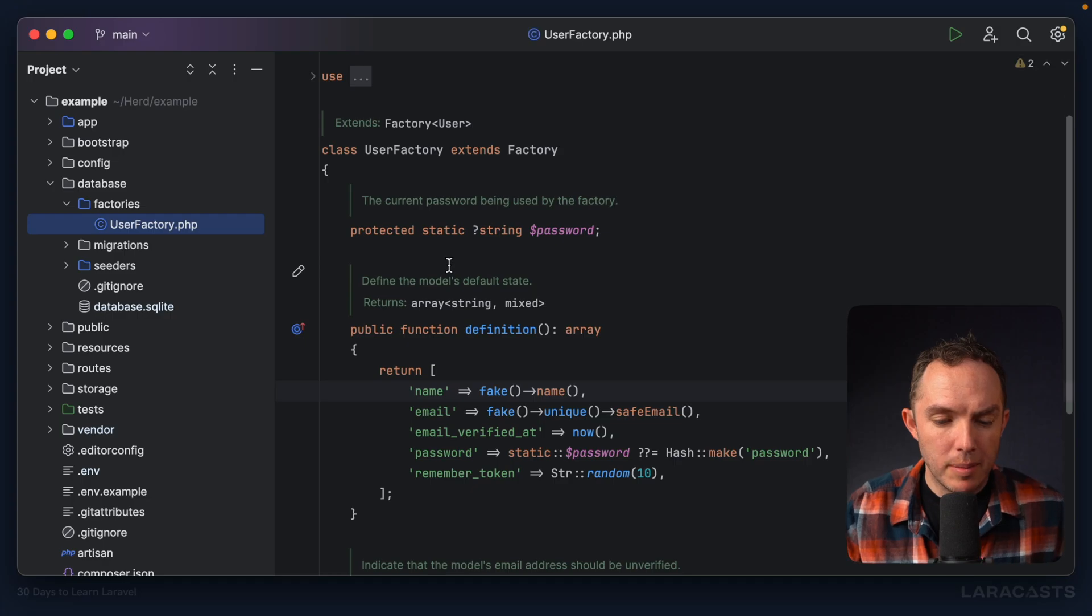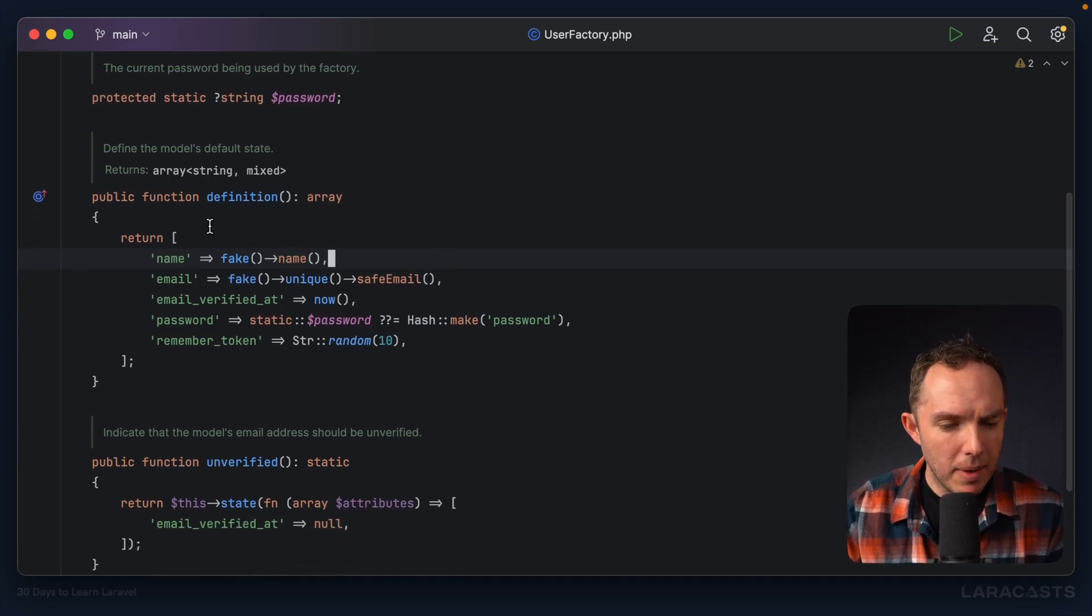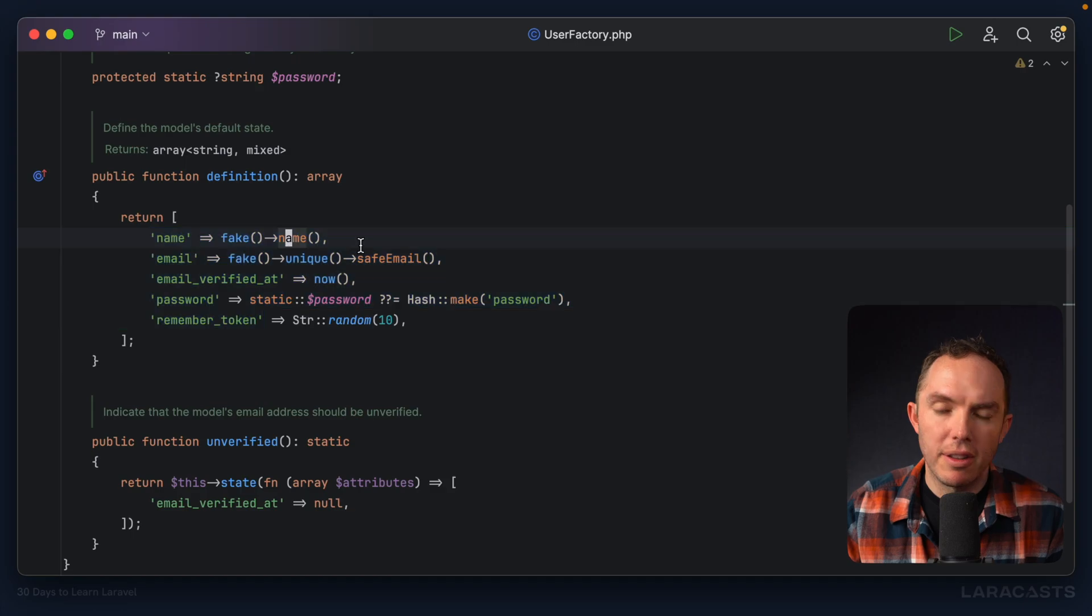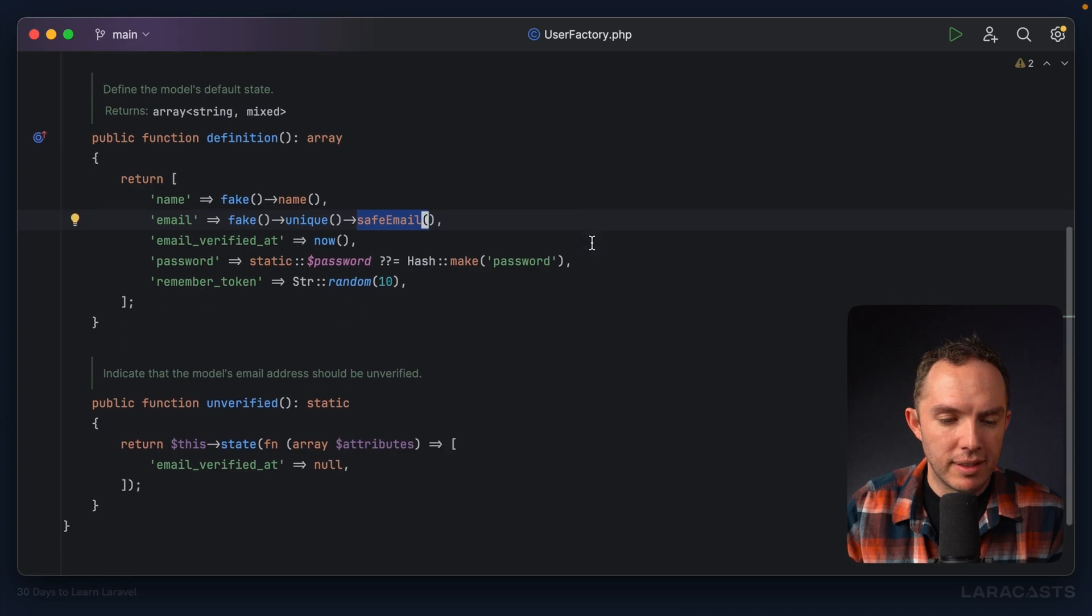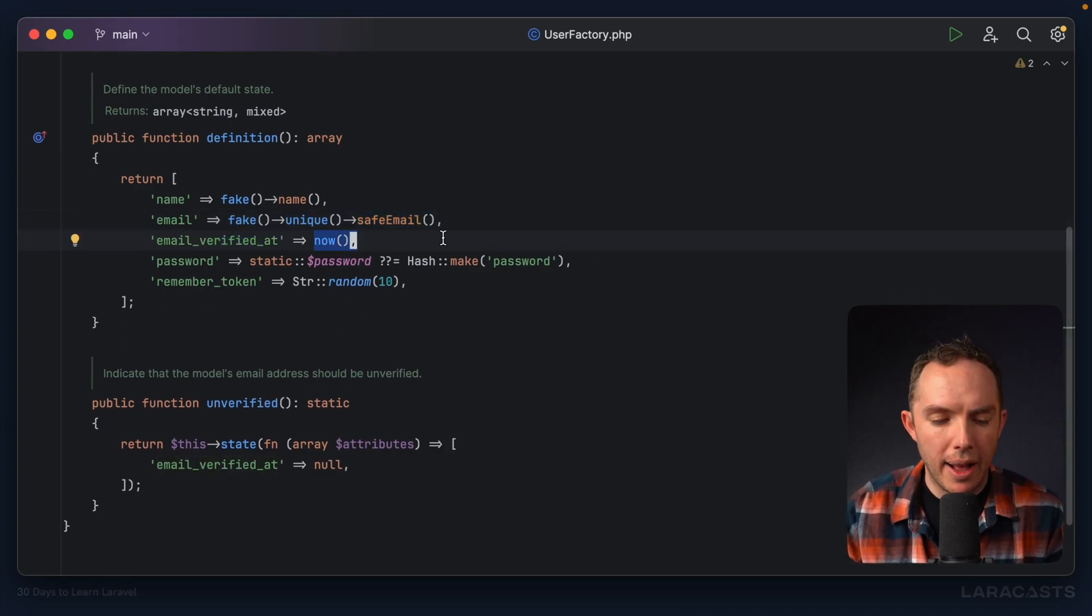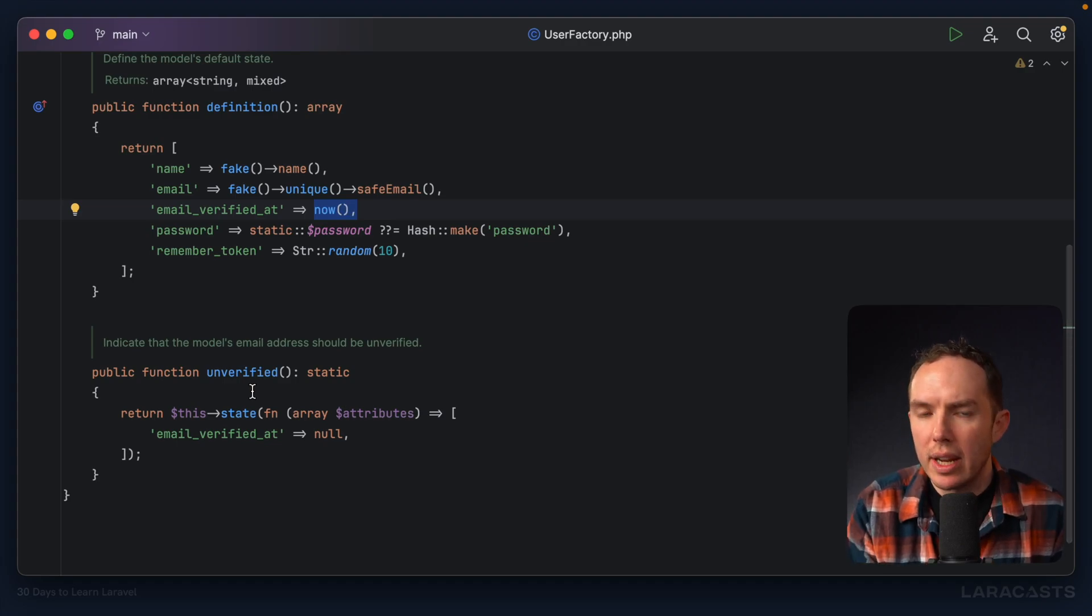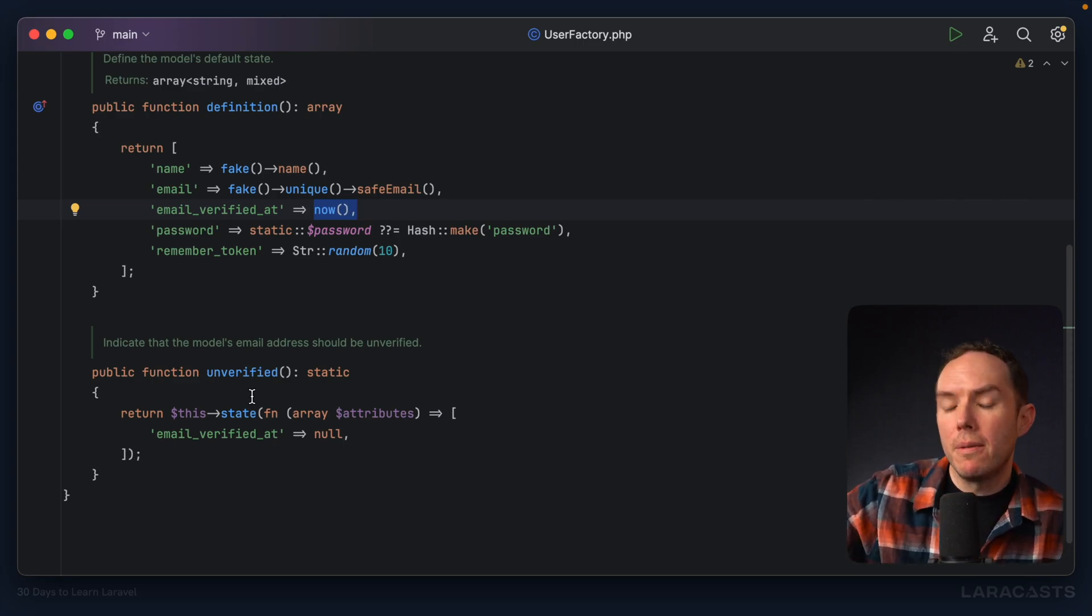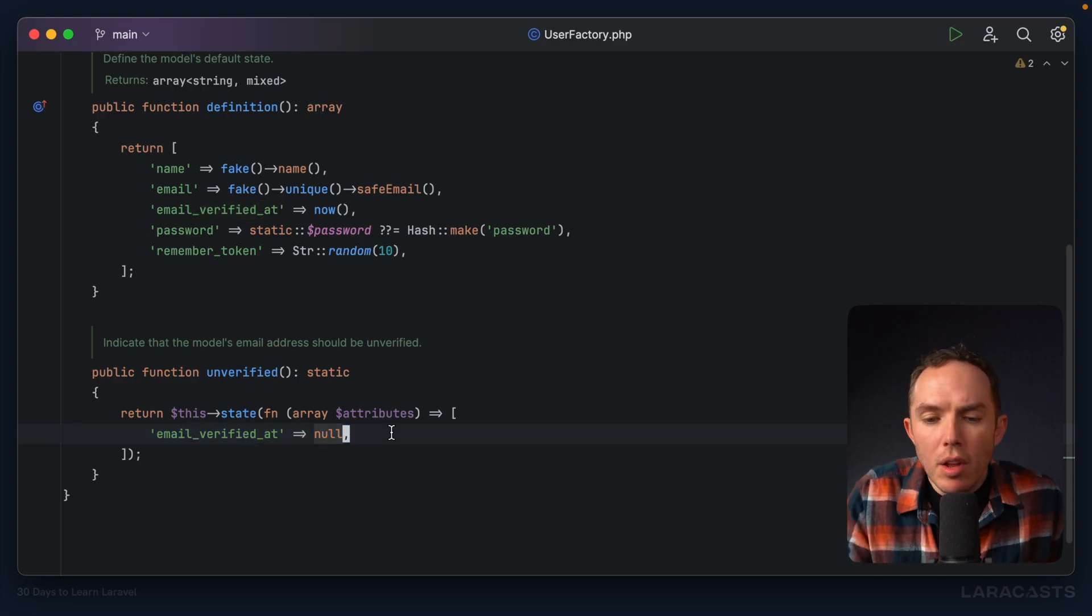So have a look at this one that comes out of the box, user factory. Okay, so I see a definition method, and it looks like it has various database table attributes that consist of fake data. So notice we have name corresponds to any kind of fake name. And then email corresponds to a unique fake email address, a timestamp that can just be set to now. And then it looks like we also have additional methods to configure that generated user in some fashion. So if we want a user that's in an unverified state, it looks like we can call the state method where we tweak the attributes in some shape or form.